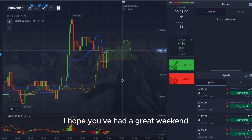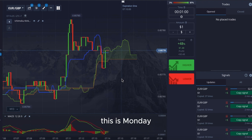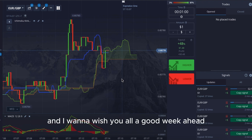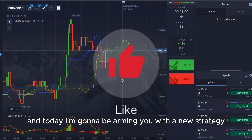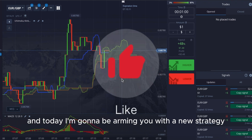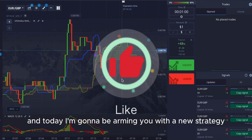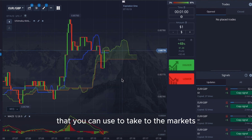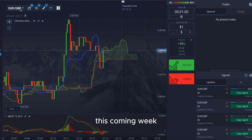Hello, and I hope you have a great weekend. This is Monday, the start of a trading week, and I want to wish you all a good week ahead. Today I'm going to be arming you with a new strategy that you can use to take to the markets this coming week.